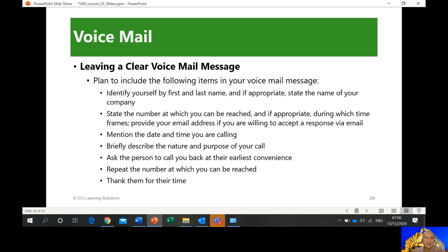Leaving a clear voicemail message: plan to include the following items — identify yourself, state your purpose, and so on, just like sending an email. You can also give your mobile number or phone number so the person can call you back, and ask them to call you back. It's very important. And of course, thank them for their time.